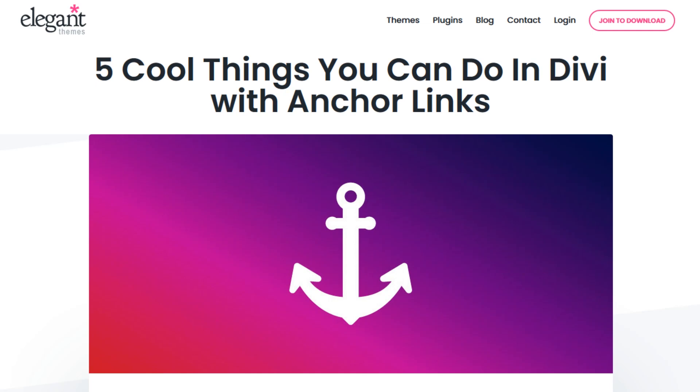I hope you enjoyed these five cool things you can do with anchor links. If this video helped you, then be sure to give it a like, subscribe. And with that said, thanks for watching and we'll see you in the next one.